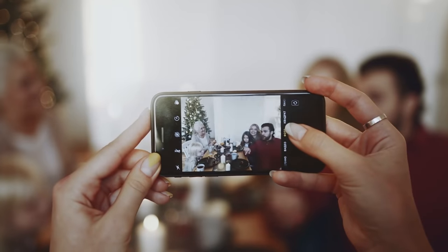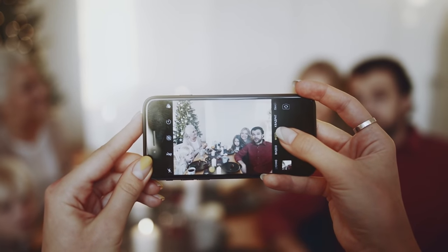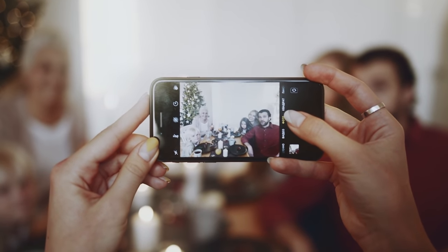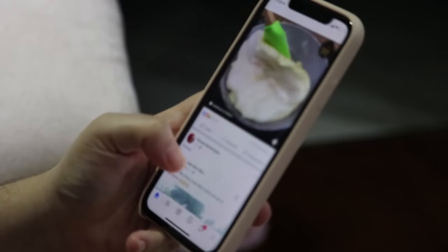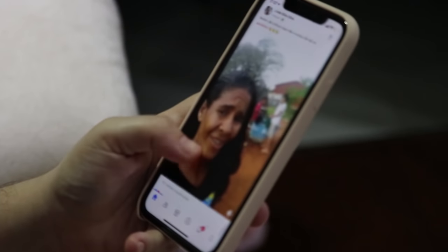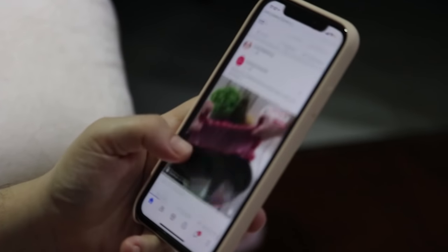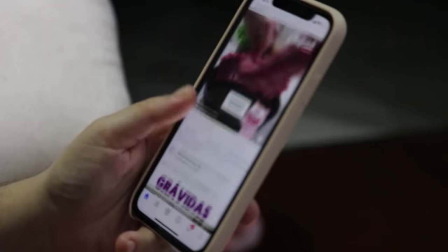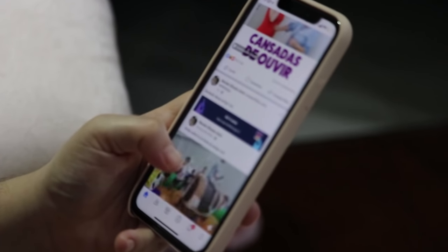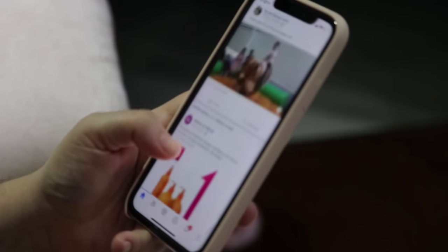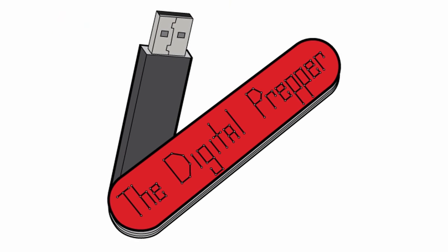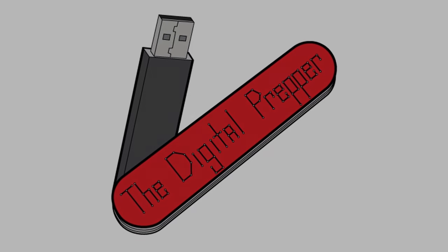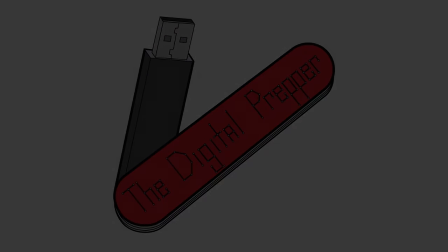To wrap up, now more than ever securing your smartphone is extremely important. Your phone is an inseparable part of you, and in a lot of cases your livelihood is stored on these devices. I hope that these simple steps can assist you with your digital preparedness and help keep you safe.